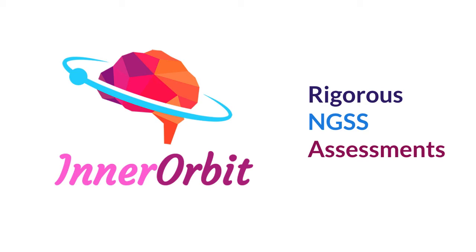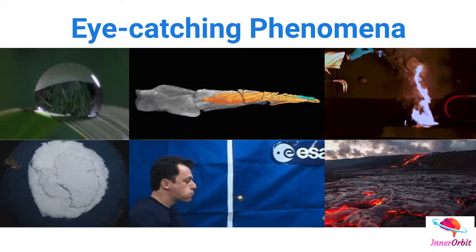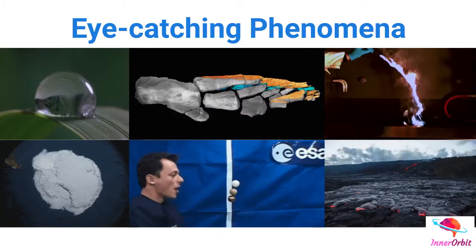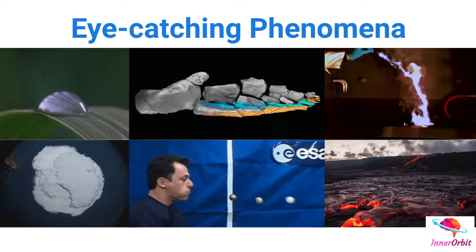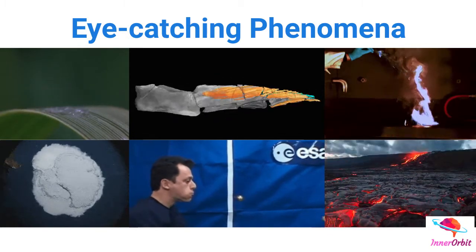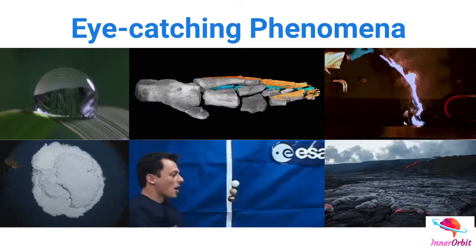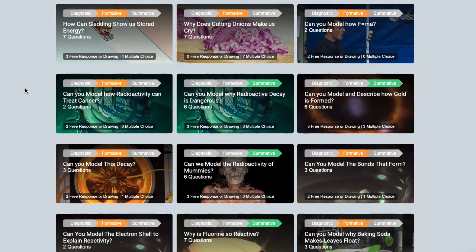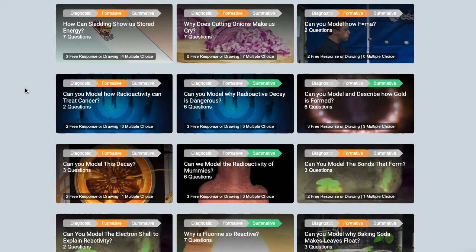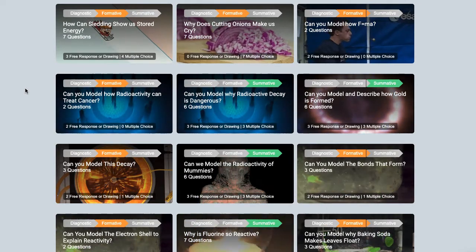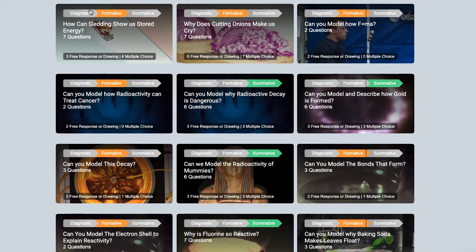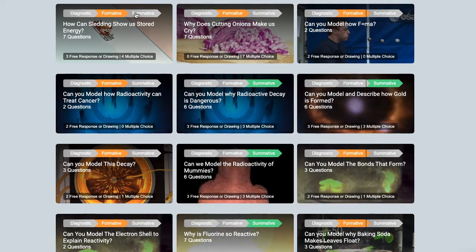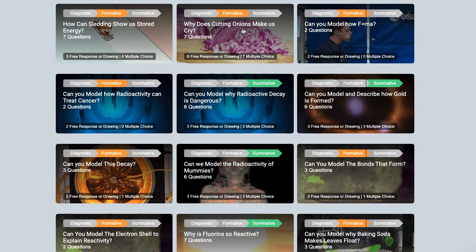Innerorbit is a rigorous NGSS assessment platform. We find eye-catching and novel phenomena and build assessment items aligned to the NGSS. We built a database of thousands of phenomena-driven questions and align them into diagnostic, formative, and summative assessments.